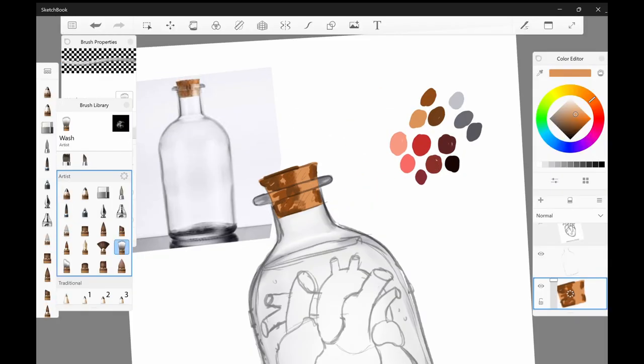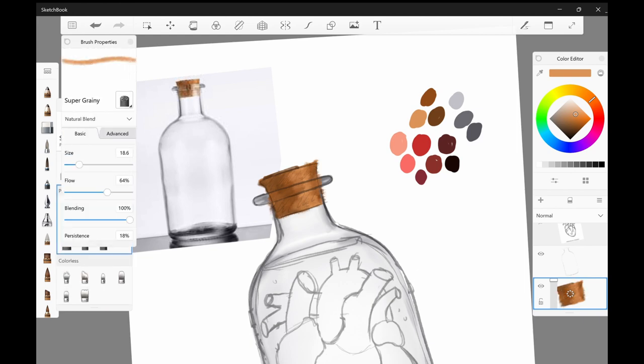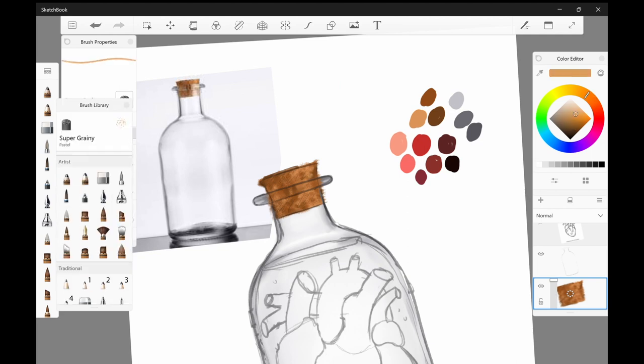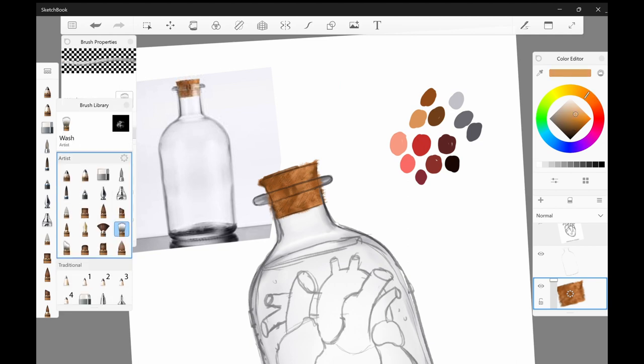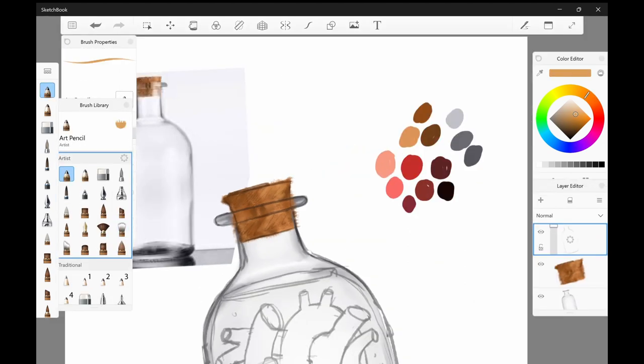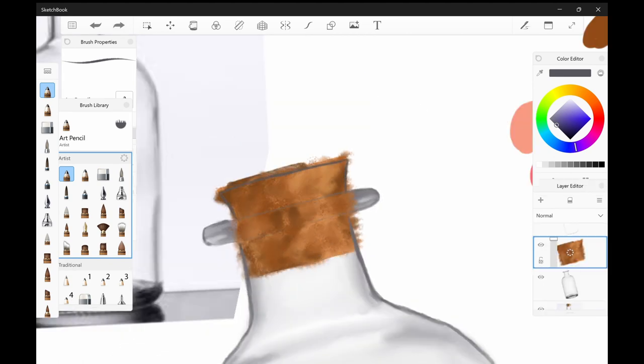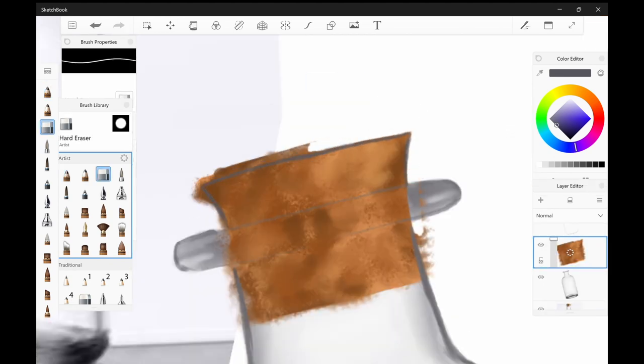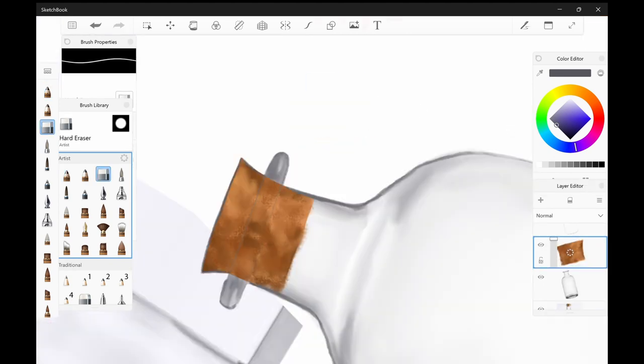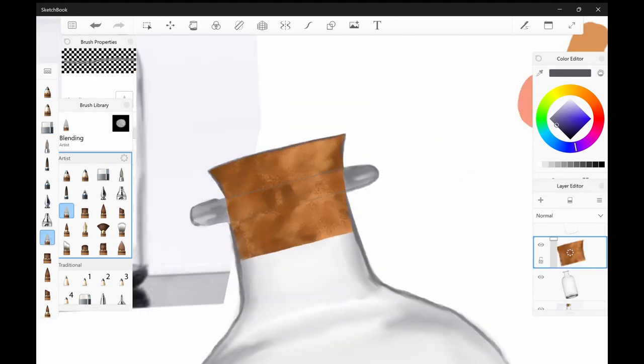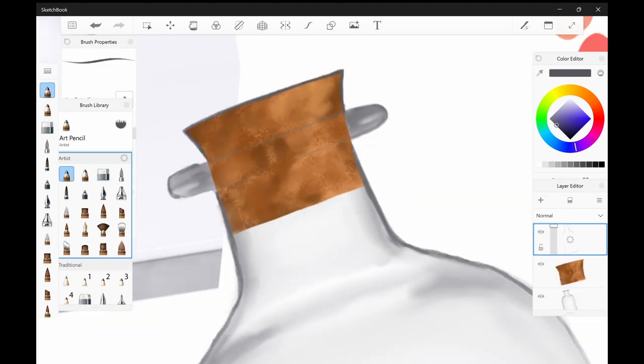Then I moved into the cork using the same technique as the heart in order to give it a whole bunch of texture. I hope that that texture comes across in the final image. You might have to zoom in to see it on my Instagram, but I know it's there and that's what matters.